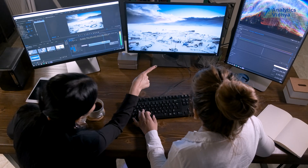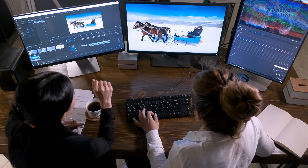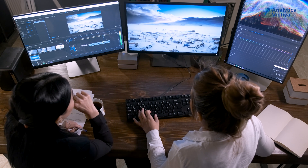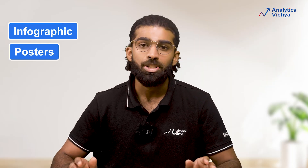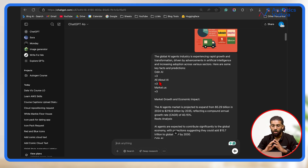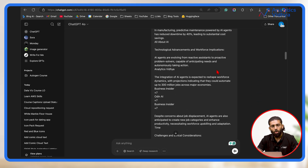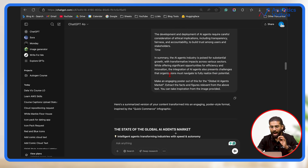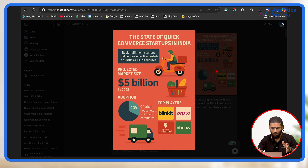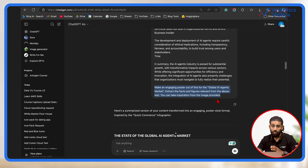Another time-consuming task is when you have to sit with an editor and go through multiple rounds of iterations and changes while creating infographics, posters or workflow images. But GPT-4o solves that too. Let me show you how. I want to generate a poster on the Global AI Agent Market. I'll simply collect all the information I want and an inspiration poster, then add the prompt.